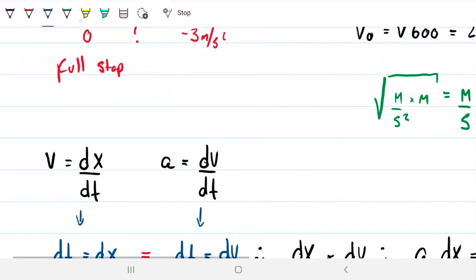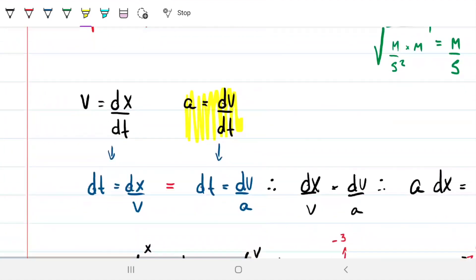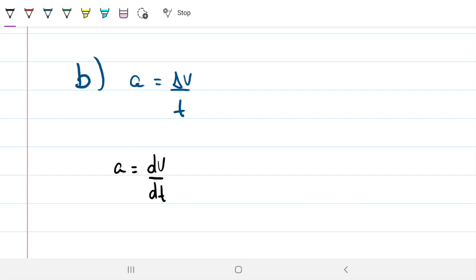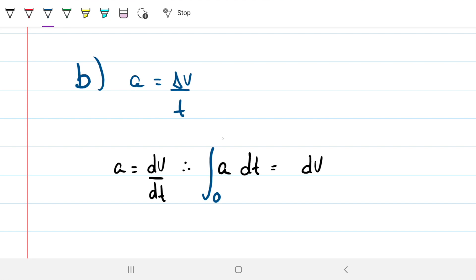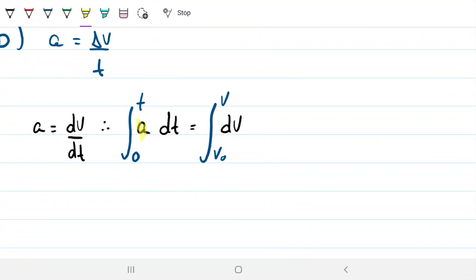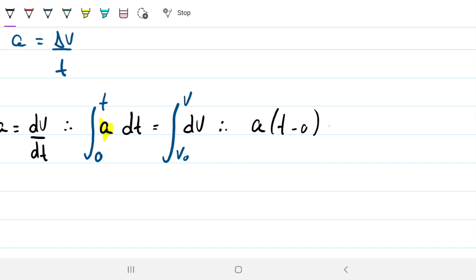From the fundamentals we have an equation relating acceleration, velocity, and time: a = dv/dt. Integrating both sides — the left side from initial time to final time t, and the right side from v-naught to v — and since acceleration is constant and comes out of the integral, we get: a times (t minus 0) equals v minus v-naught.